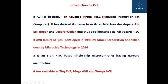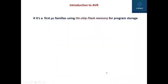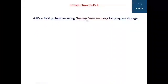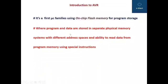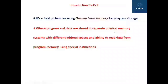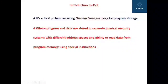AVR microcontrollers are available as Tiny AVR, Mega AVR, and Xmega AVR. It is a first microcontroller family using on-chip flash memory for program storage, where program and data are stored in separate physical memory systems with different address spaces and the ability to read data from program memory using special instructions.